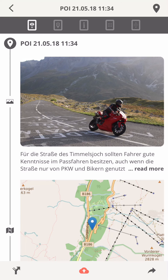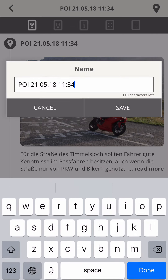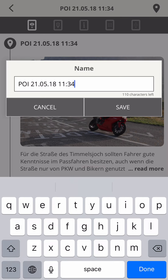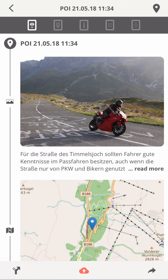The current name is shown in the top bar and a tap opens the naming dialog. Anywhere in the app where you see a filename in the top bar, you can tap it to rename the content.